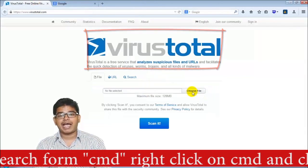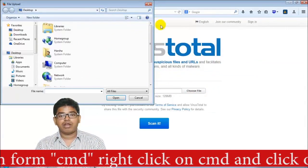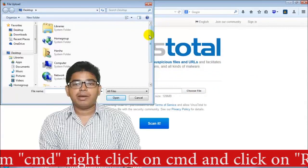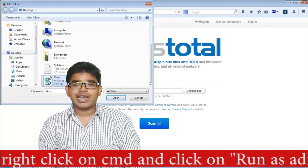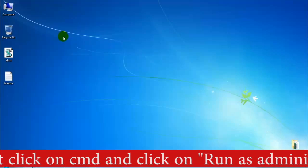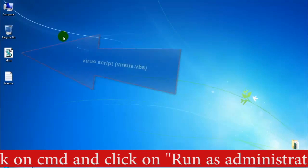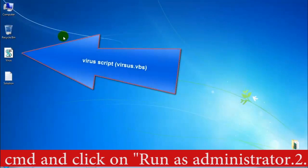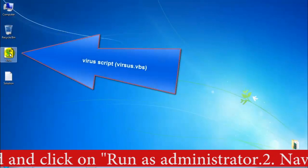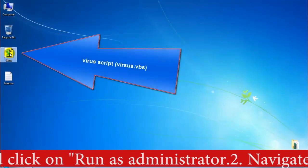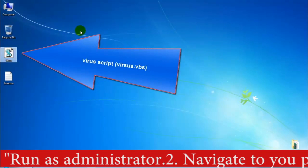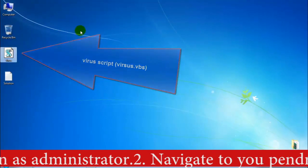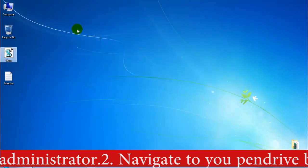When we execute the virus, it will go mainly to the temp, local, and startup locations. The virus script I have copied from an infected pen drive, and today I am going to execute it on my PC to show the demonstration.